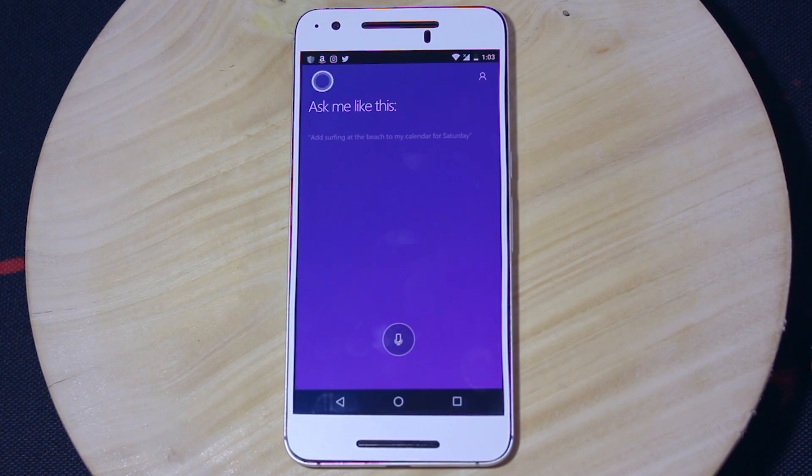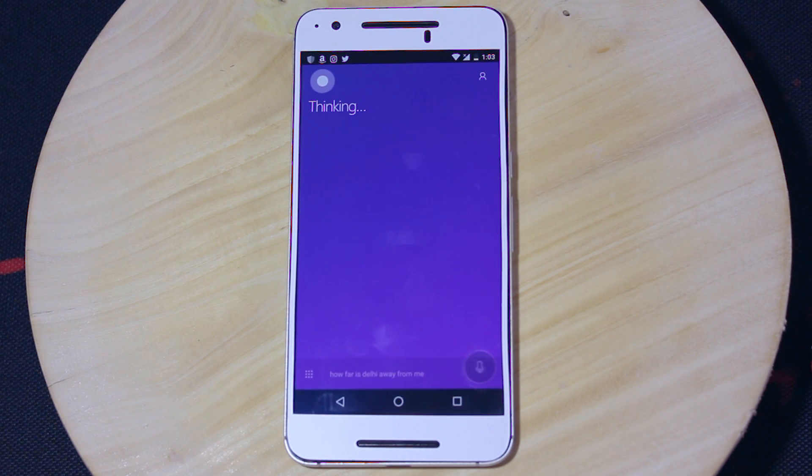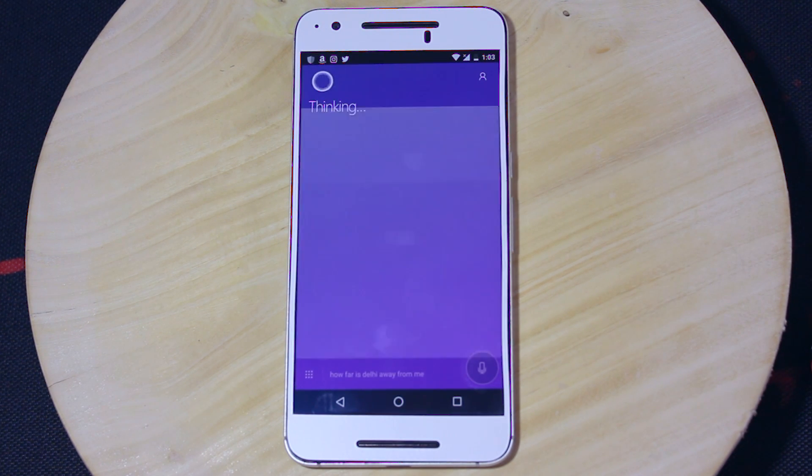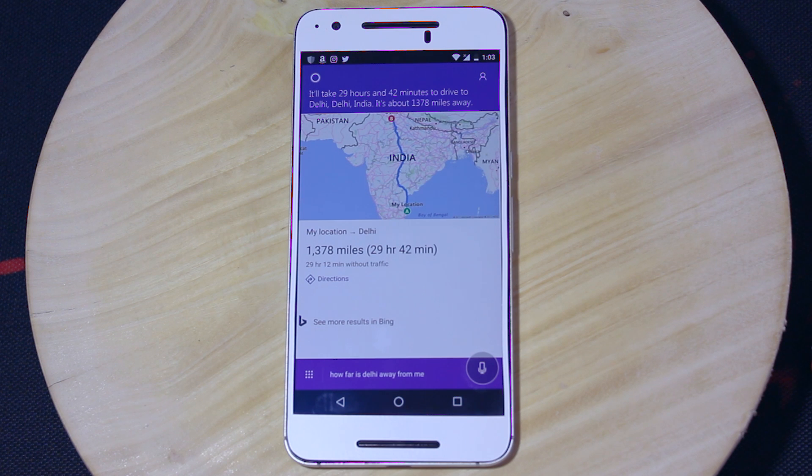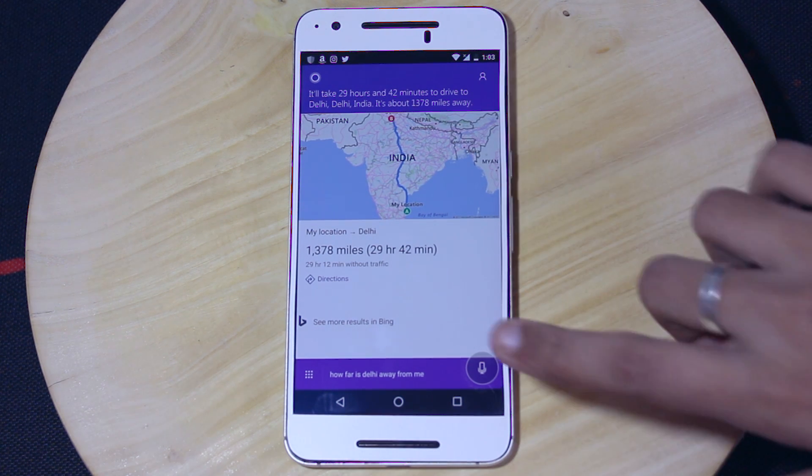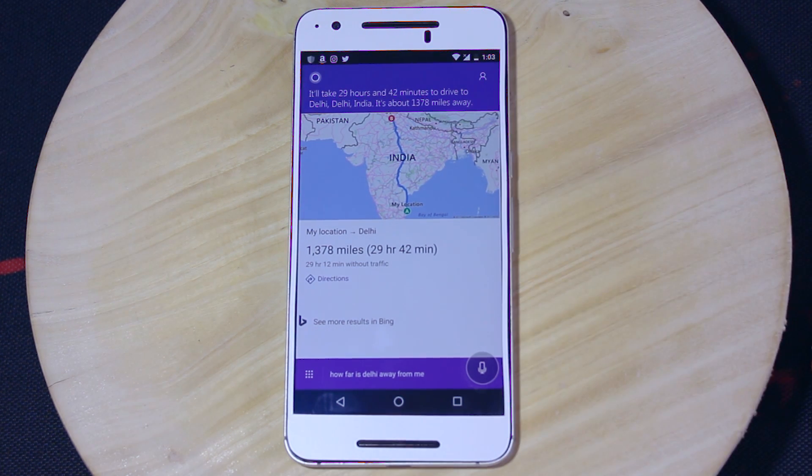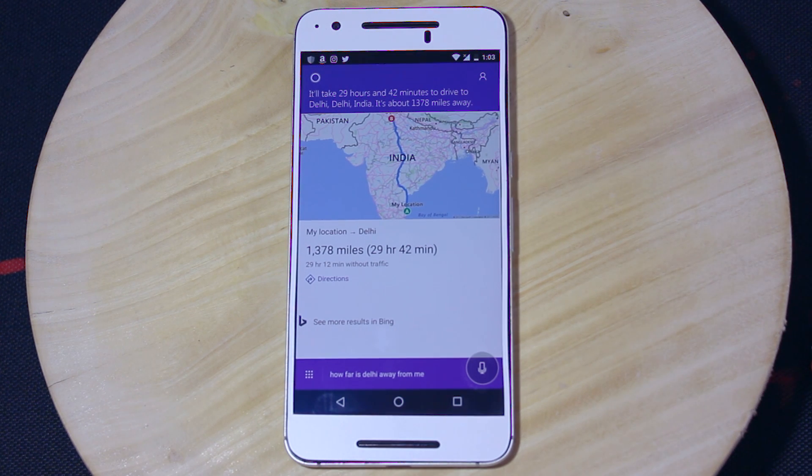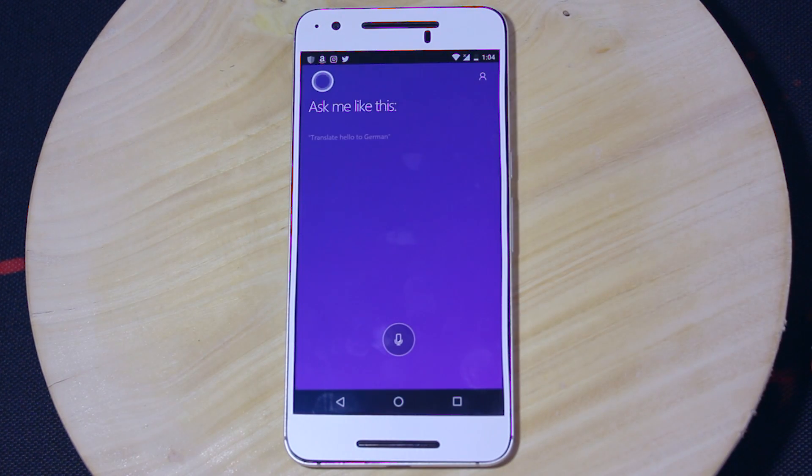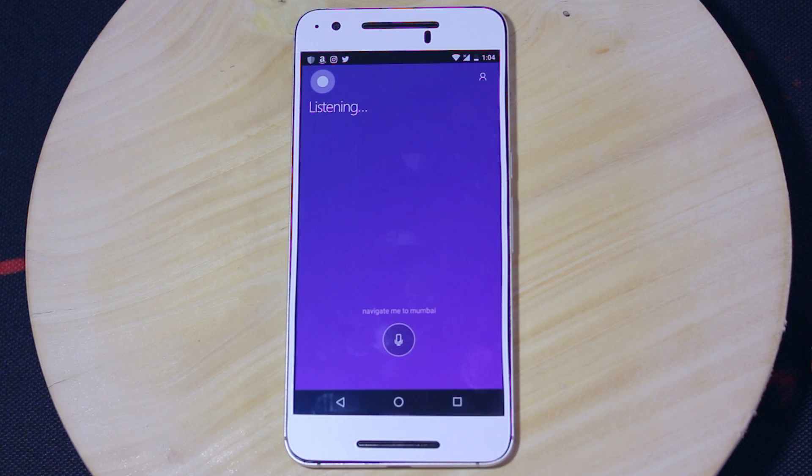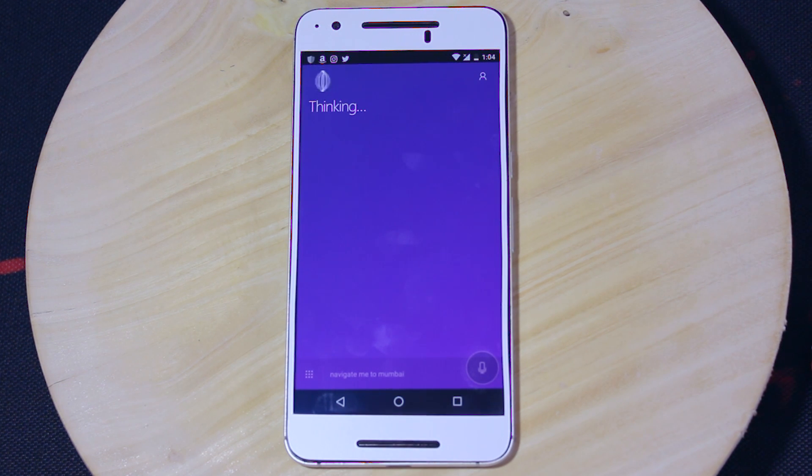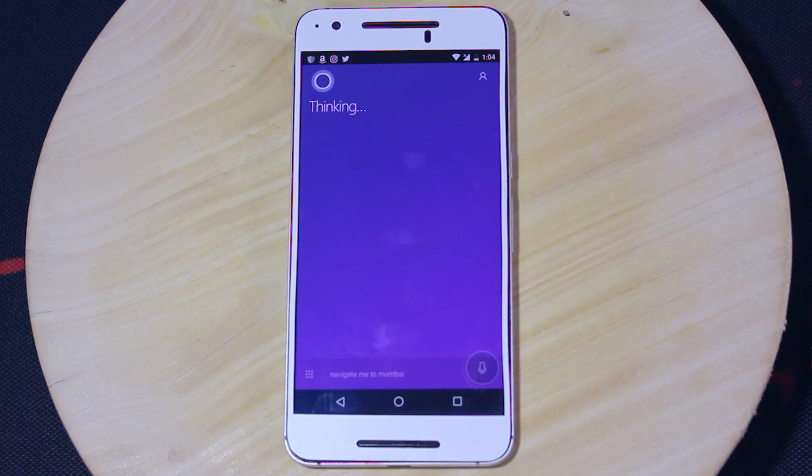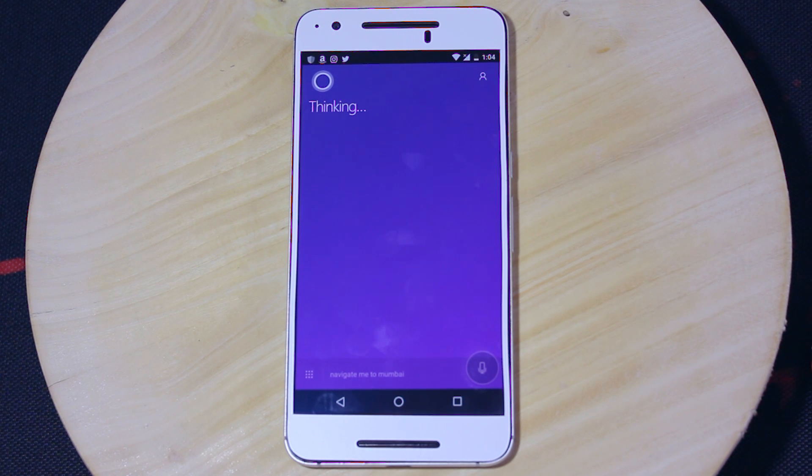How far is Delhi away from me? It'll take 29 hours and 42 minutes to drive to Delhi, India. It's about 1,378 miles away. Navigate me to Mumbai. Getting you driving directions to Mumbai, Maharashtra, India.